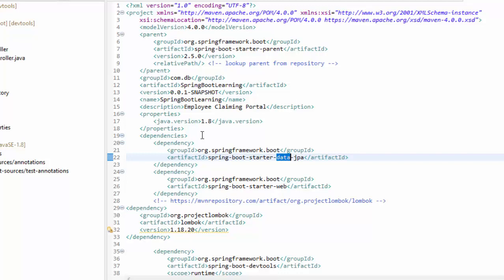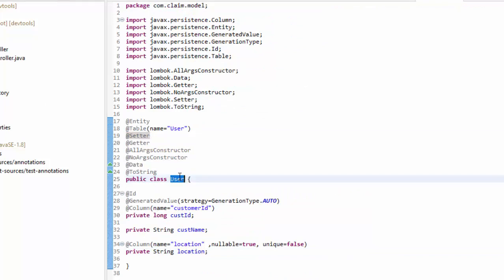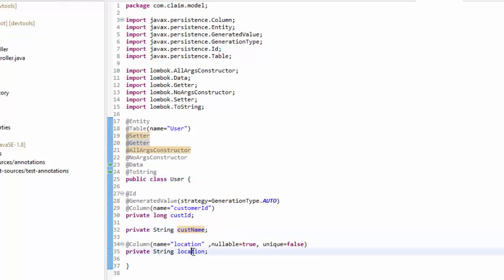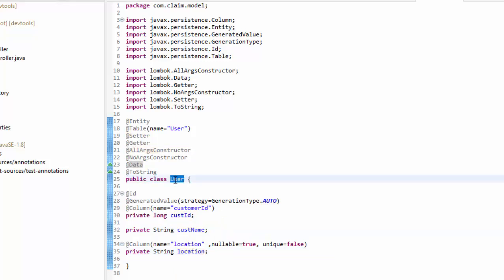In my previous video we have seen how to create this entity class called User. This entity class will have three fields: customer ID, customer name, and location. With this I am creating a table in the backend with a name called User. Post mapping will go and create a resource in the server. With the help of POST mapping I am going to insert the record into this table. For this I am taking one interface here.